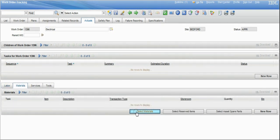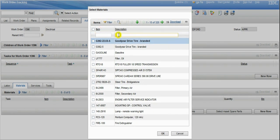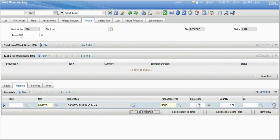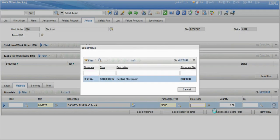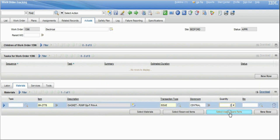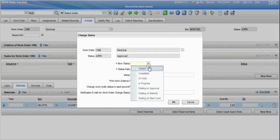The materials section allows you to apply different parts and materials that you might have used to track costs or to fix the issue. We'll filter down to a gasket for the pump, select that record, and the system allows you to tell it which storeroom you selected that gasket from. It will automatically withdraw the amounts — we used two gaskets — and the system will remove those two from the central storeroom supply of gaskets. We'll save that record, and the craftsperson can then change the status to completed.